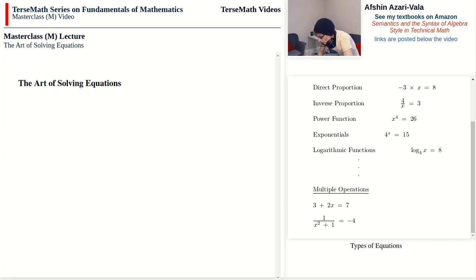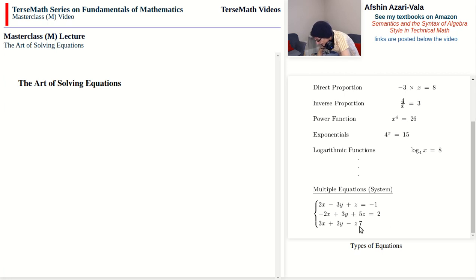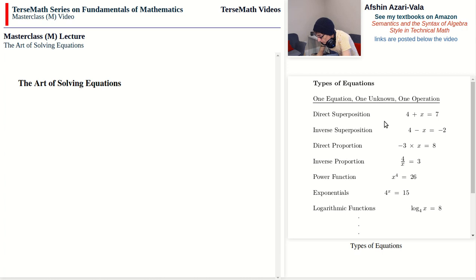In addition to multiple operations, we can also talk about multiple unknowns. Some equations have multiple unknowns — for example, x plus y equals 3z minus 2. We can also have multiple equations that we solve simultaneously, known as systems. An example is a system with three equations: 2x minus 3y plus z equals negative 1; negative 2x plus 3y plus 5z equals 2; and 3x plus 2y minus z equals 7. So we can have multiple operations, multiple unknowns, multiple equations, or multiples of all three.